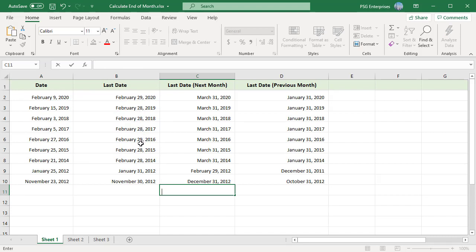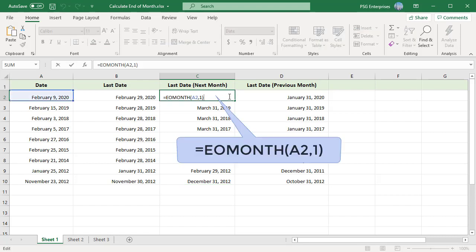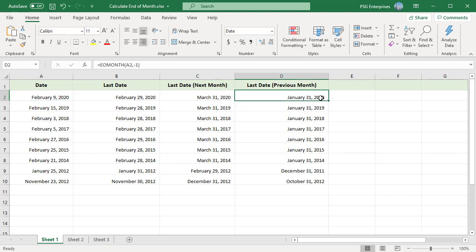The end of month for January is the 31st and for November it is the 30th. To get the last day of the next month for the dates in column A, change the second argument to 1. To get the last day of the previous month for the dates in column A, change the second argument to -1.